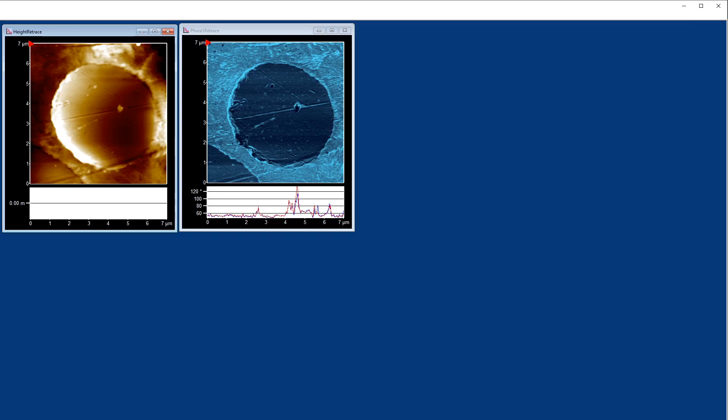AMFM is an extension of conventional tapping mode, which is a well-established mode for generating topographical images by scanning an oscillating probe across the surface. Along with topography, shown on the left here, we can also get phase. Phase is an indicator of differences in mechanical properties of your material.